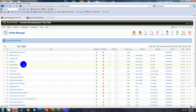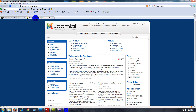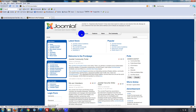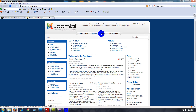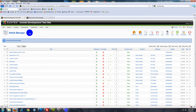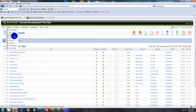All right, so now we have our page created. But if you go to the front end, it's nowhere to be found — we have to link it to a menu. We can link it to the main menu or maybe one of the side menus. I'm going to link it to the top menu. So what you want to do now is go to Menus, and you'll see all the menus available on the site. We're going to click Main Menu.